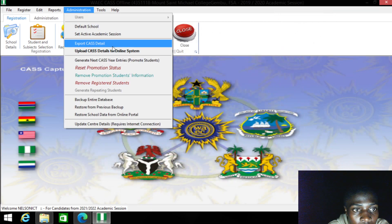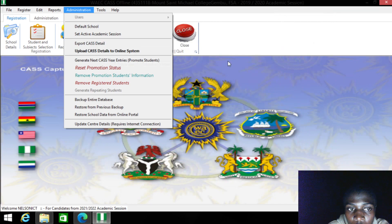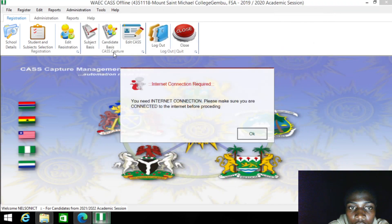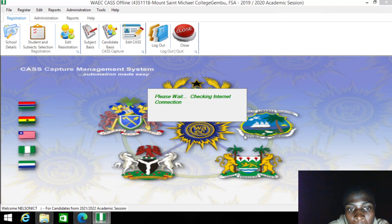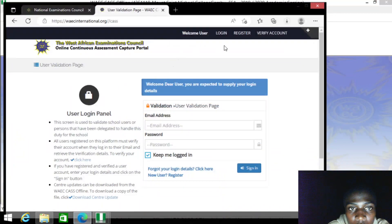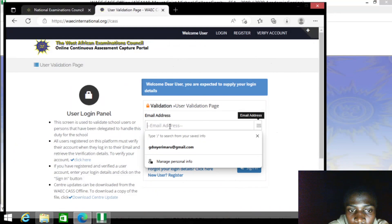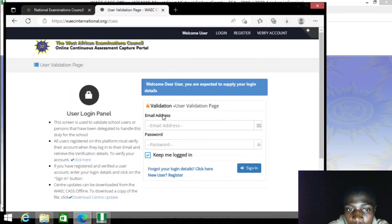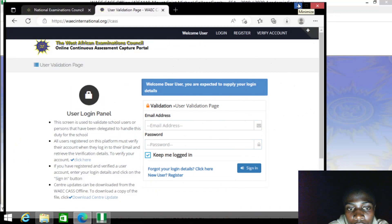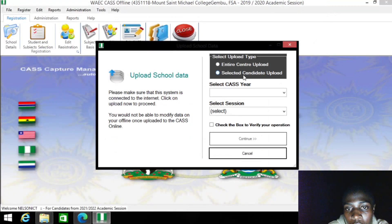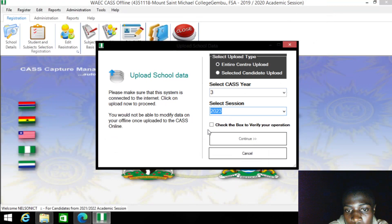To upload, you either come here to Upload CA Detail Online or you export it to upload on the browser. To upload CA Detail Online, click this button and make sure you're connected to the internet — it will check and verify your connection. If you use the second option, come to the portal: if you don't have an account, register one using your email. Once they verify your email you can upload directly from there. First you log in as a user, secondly you log in as a school — there are two authentications in this portal. Once inside there is an option for uploading. You can upload an entire center, select CA Year 3, select session 2023, check the box and click Continue.